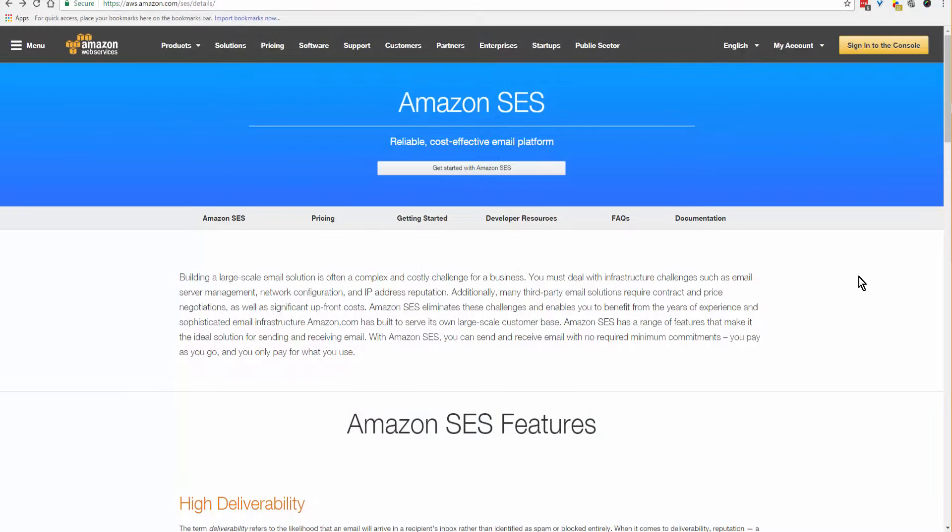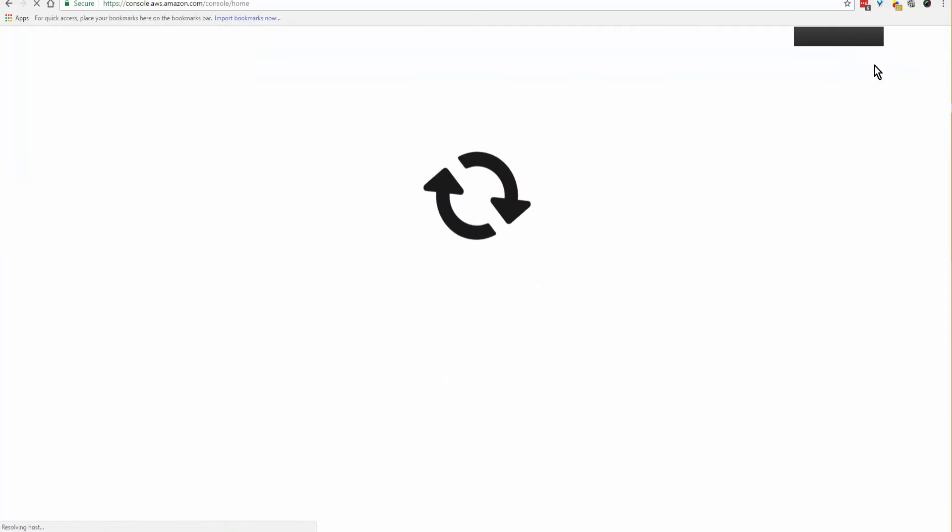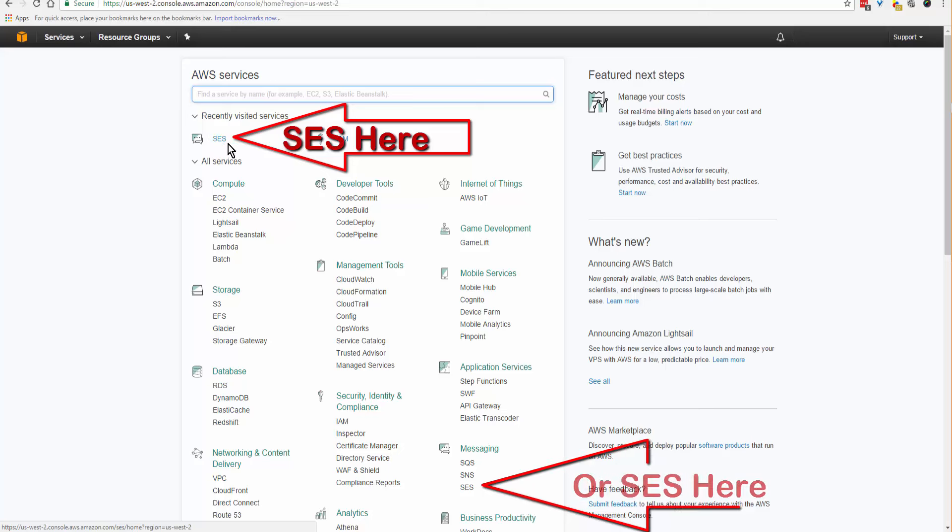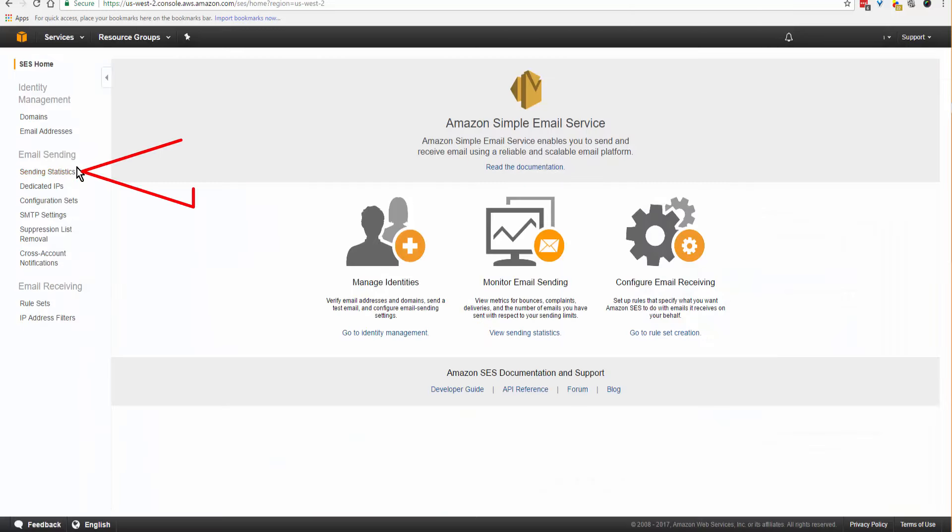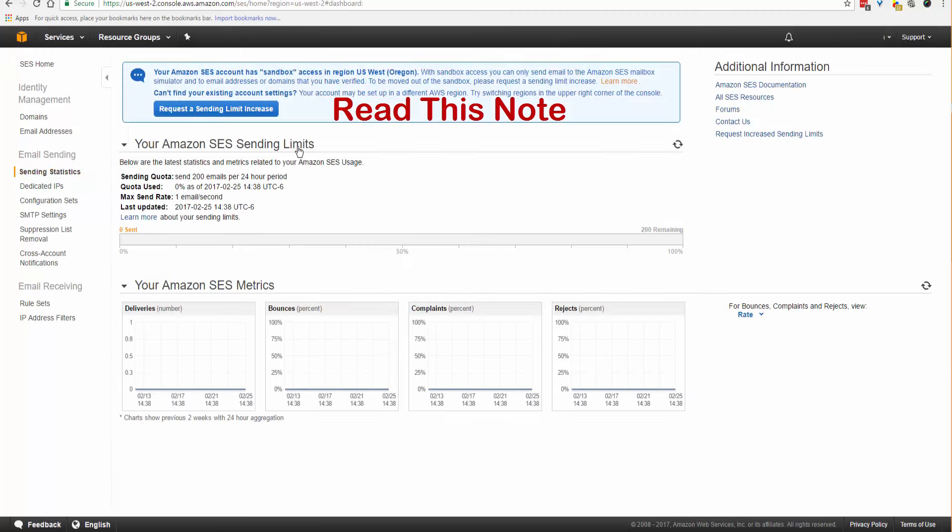Okay, here we are on part three of the Amazon SES setup. We're on aws.amazon.com. Sign into the console. Don't worry if you don't see exactly the same screen as what you're seeing here. What you want is Amazon AWS and SES. So login and click on SES.